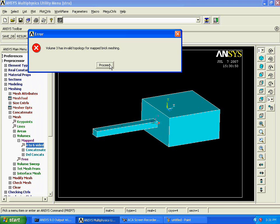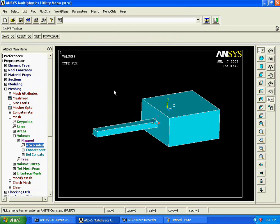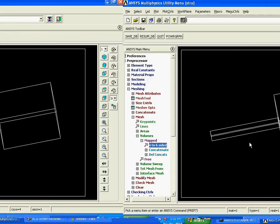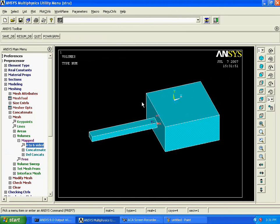Whenever we are going for a brick mesh or a hex mesh, our geometry of that particular volume must be a regular rectangle or a square, not having any kind of interruption on its side edges which are connected by any sides. These are the errors which you will encounter when going for a map mesh. Once we are having this particular geometry, we look at how to go for this particular mesh.